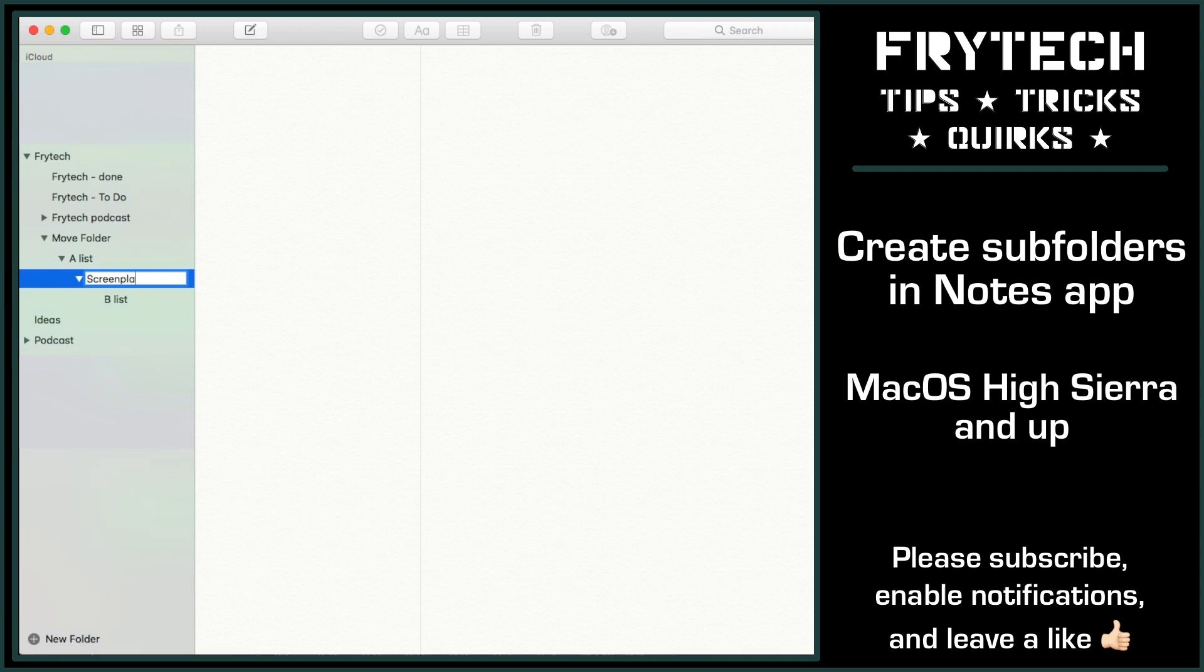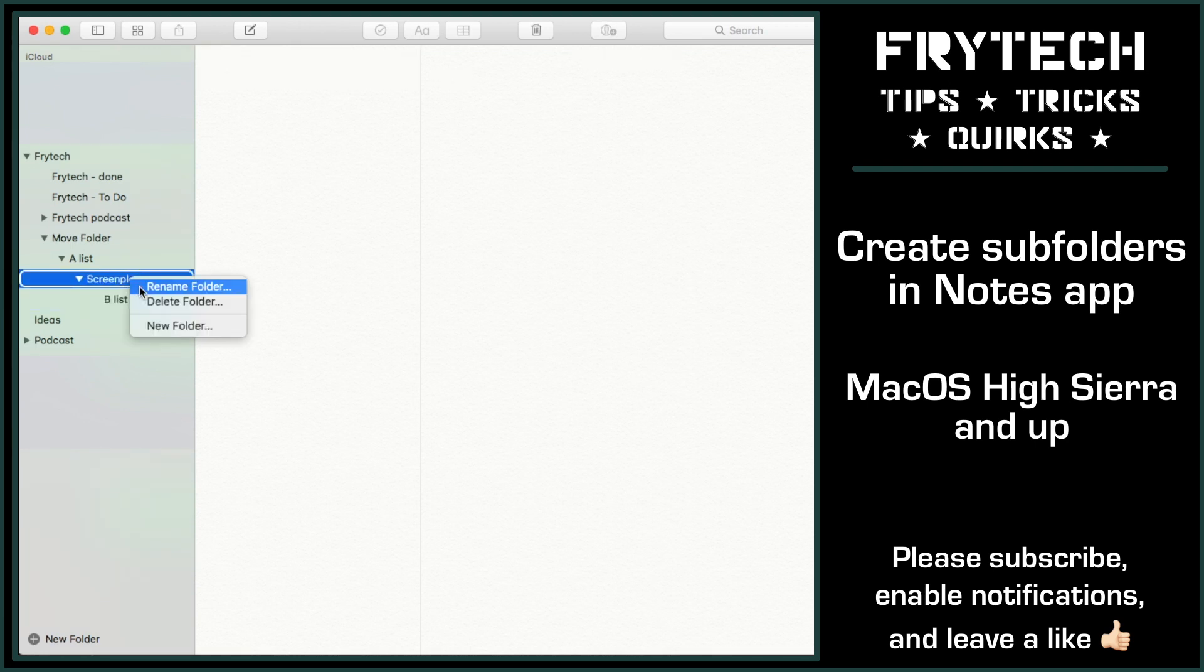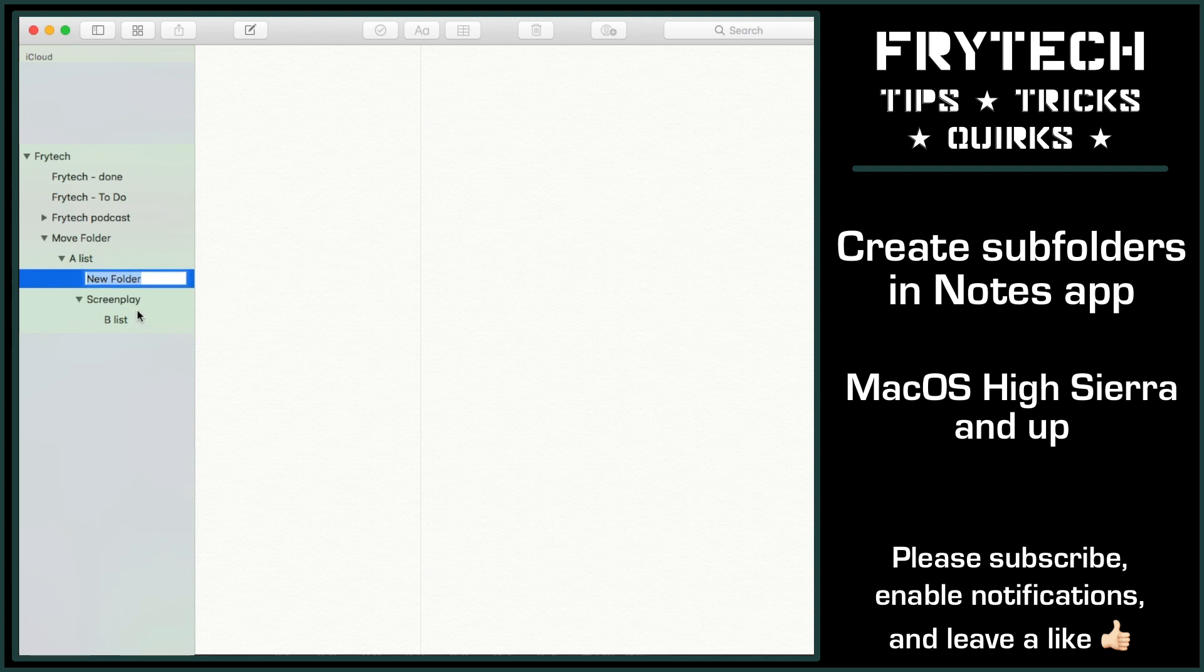One more thing to note, at least on High Sierra, the top folder, the one that encompasses subfolders, will not display neither the notes of subfolders nor the subfolders itself.